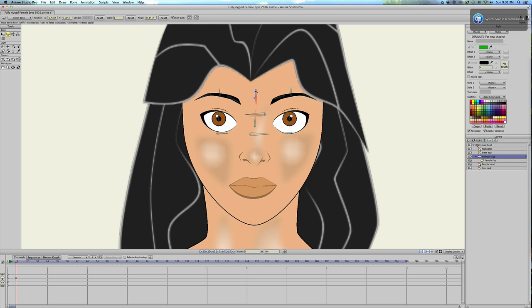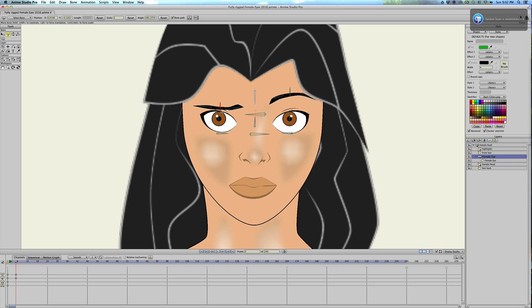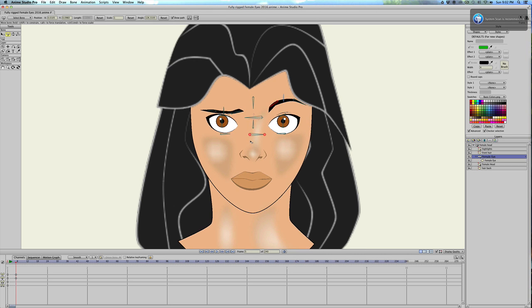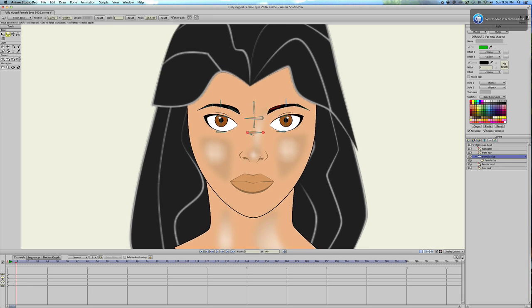And this controls the eyebrows. And you can control those independently if you want. The two side ones control the angle of the eyebrow itself. So, yeah. It's pretty simple rig. I really like using this because it just makes sense to me to have, well...